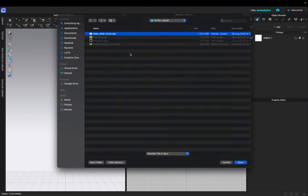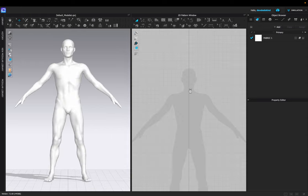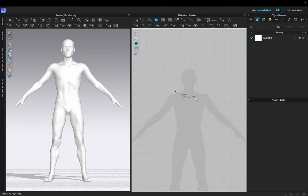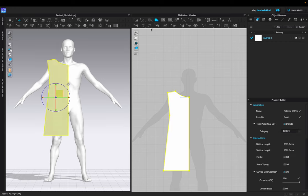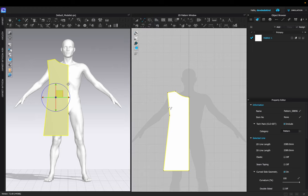To get started, we're going to import the alembic file and make sure you align the bottom to the ground and have your scale set to meters. From there, we're going to select the polygon tool and create a basic framework for the fronts of our garments. Once we're happy with that, we can use the curvature tool (or press C) to adjust the arm section of the garment.